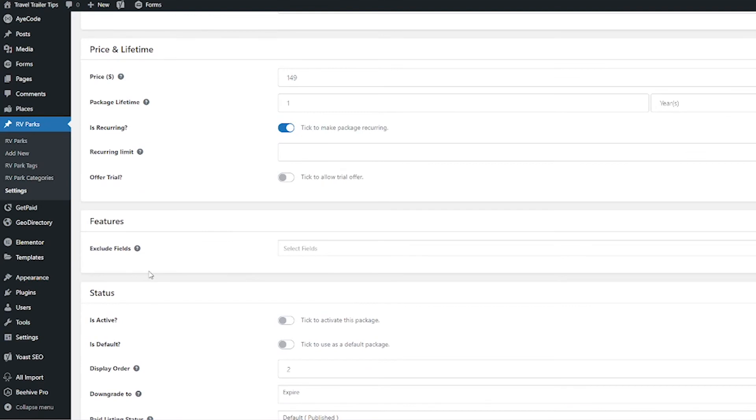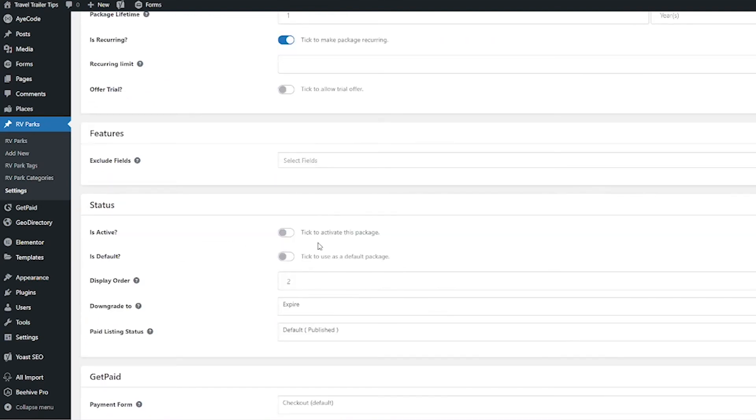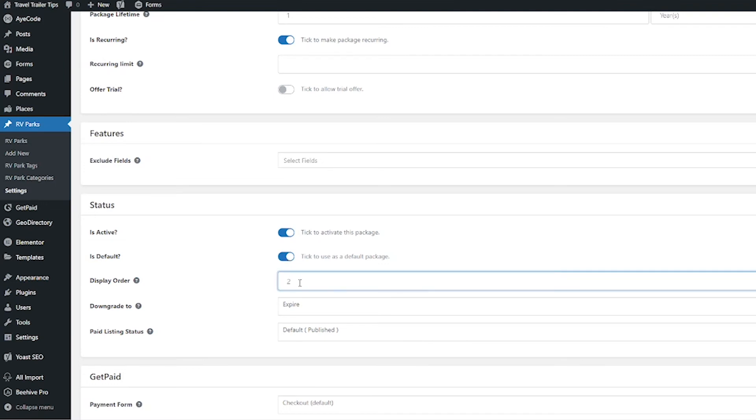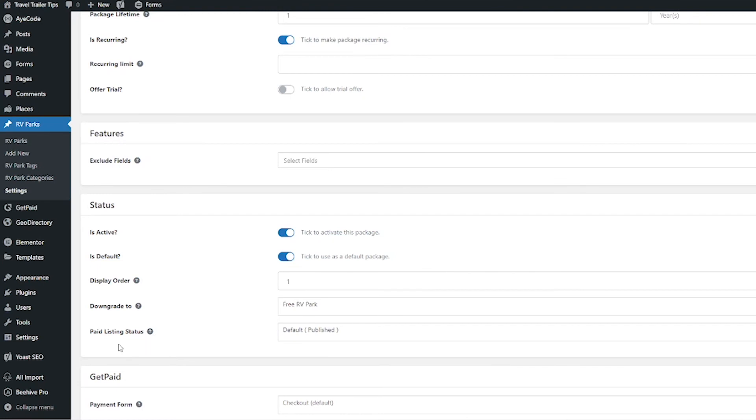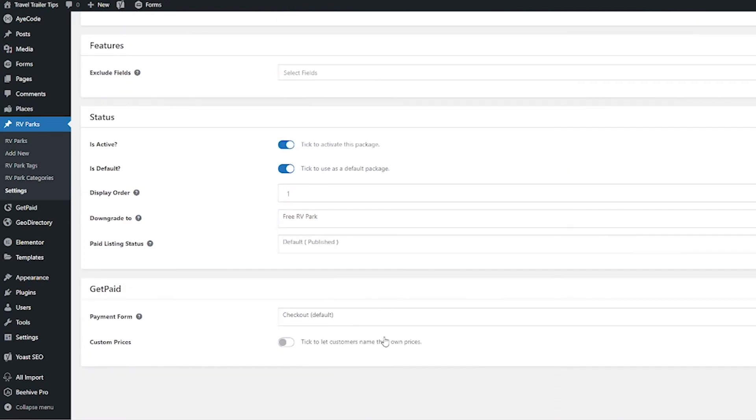If they're paying, I'm not going to exclude any field, so I'm going to keep that blank. Then I'm going to turn on this package, make it active. I'm also going to make it default because I do want people to default to pay for the full featured listing. Then I'm going to put the display order as one, and then I'm going to put the downgrade to the free one. I'm going to keep the paid listing status as default, which is Published.